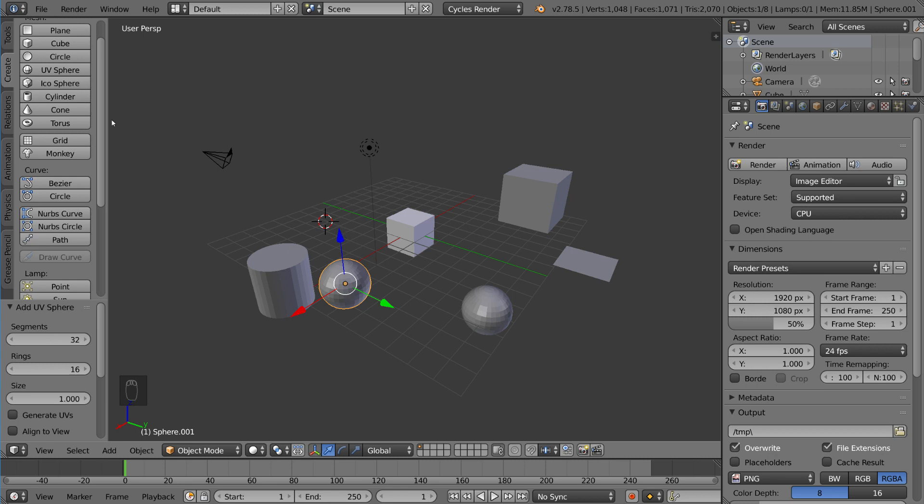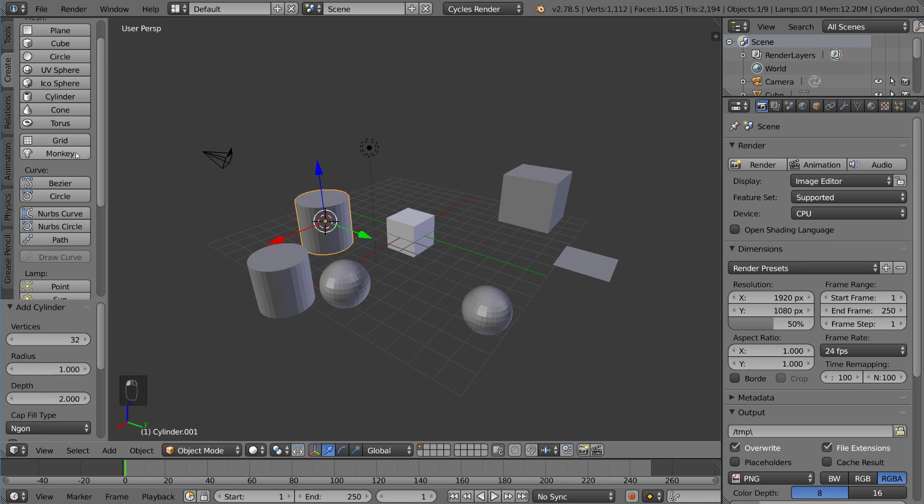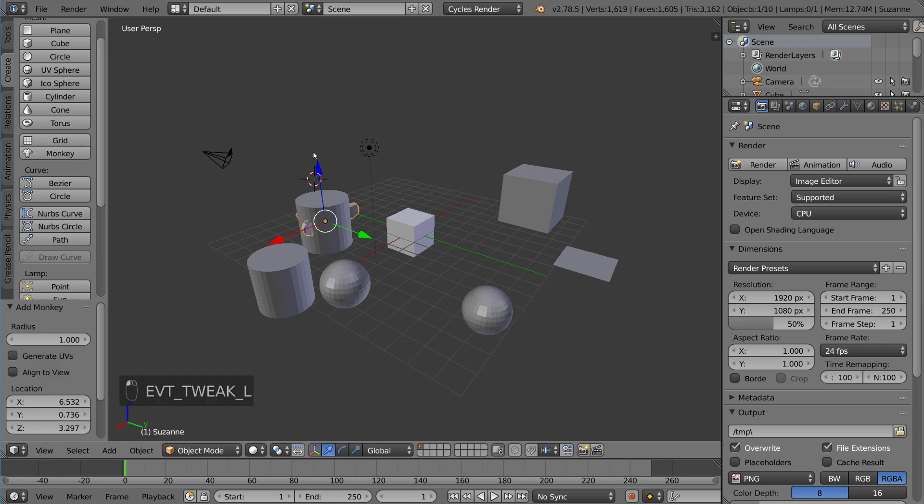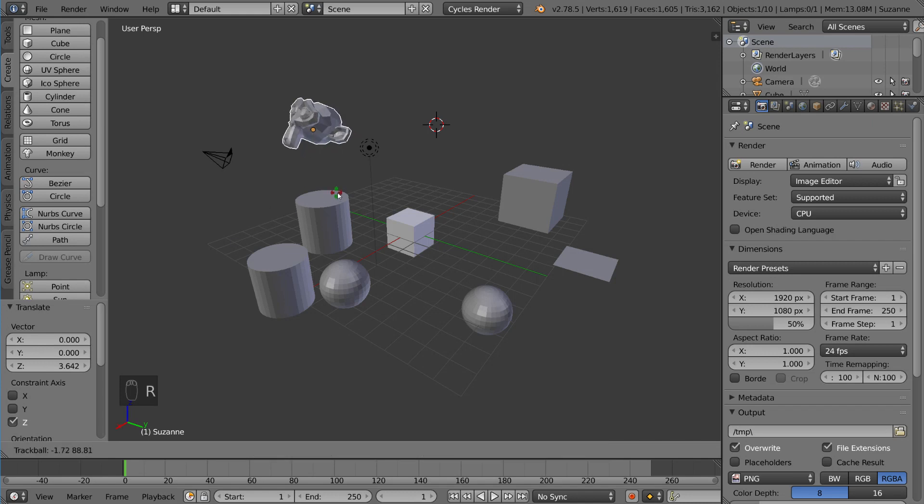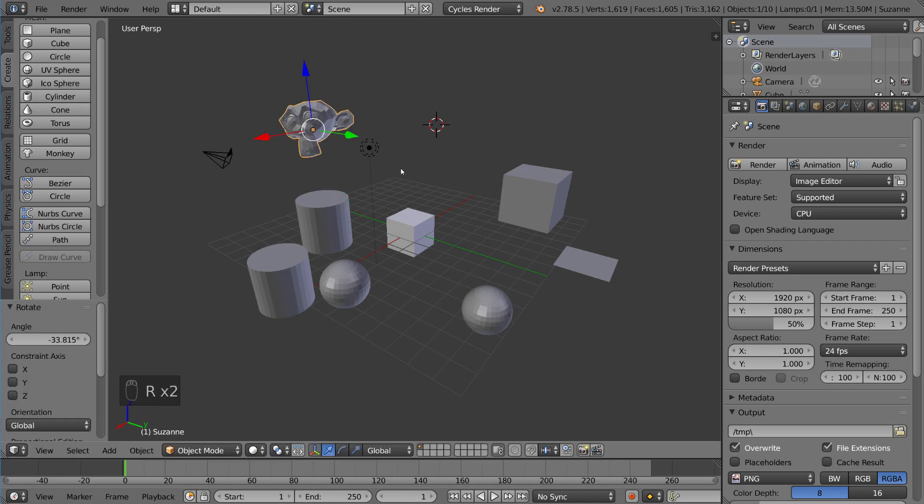Again, you can go here. You can select cylinder. You can select monkey, right? Monkey is otherwise known as Suzanne and is Blender's mascot. And yeah, you can do the same thing here.